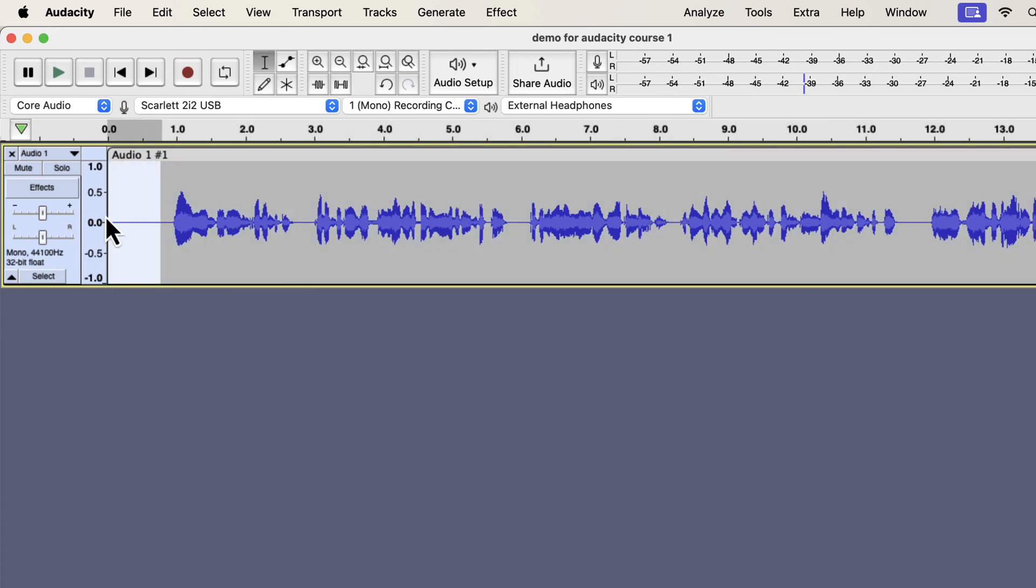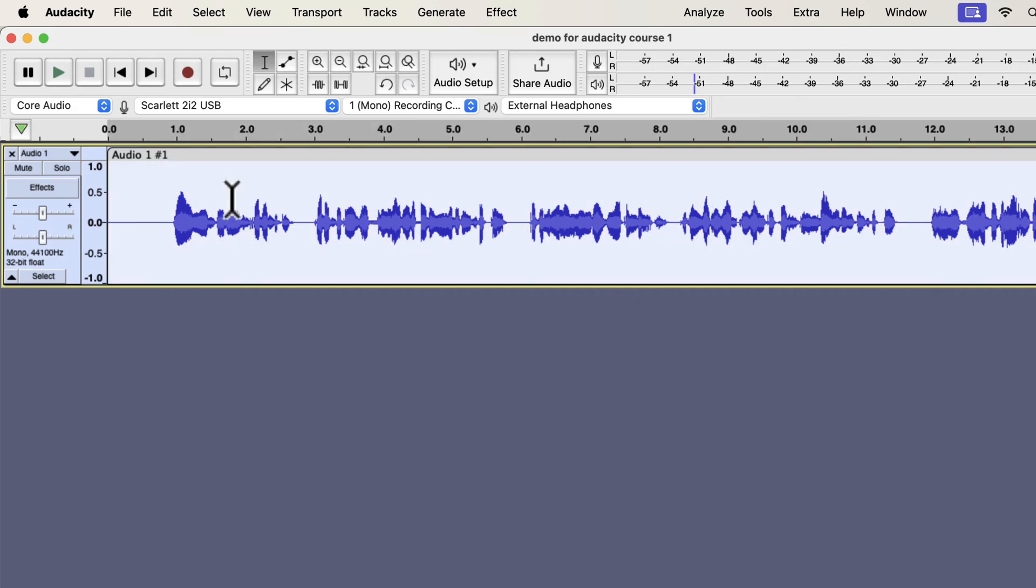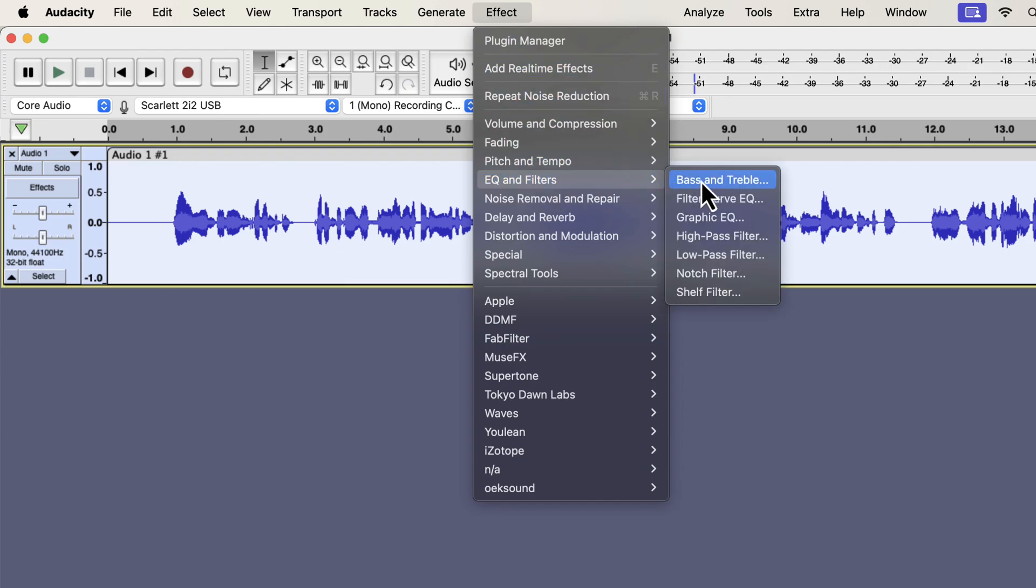The third effect I will apply is the EQ. I will show you a basic EQ, but keep in mind that EQ is a very vast topic. A good EQ can make a voice sound smooth and clear. I suggest you watch some EQ videos on my channel once you gain some experience in audio editing. You will find the filter curve EQ inside EQ and filters. There are different types of EQ effects, and I will use the filter curve EQ as it is flexible to use.